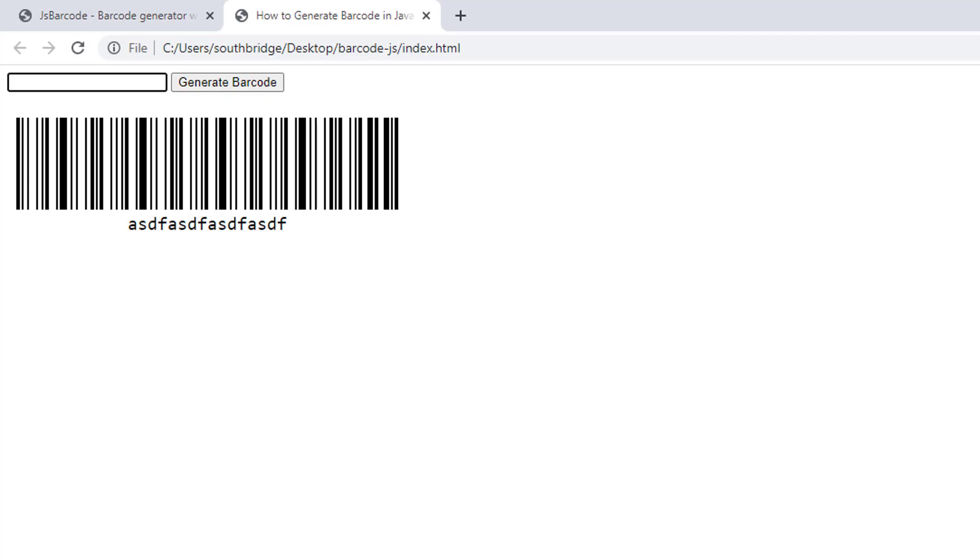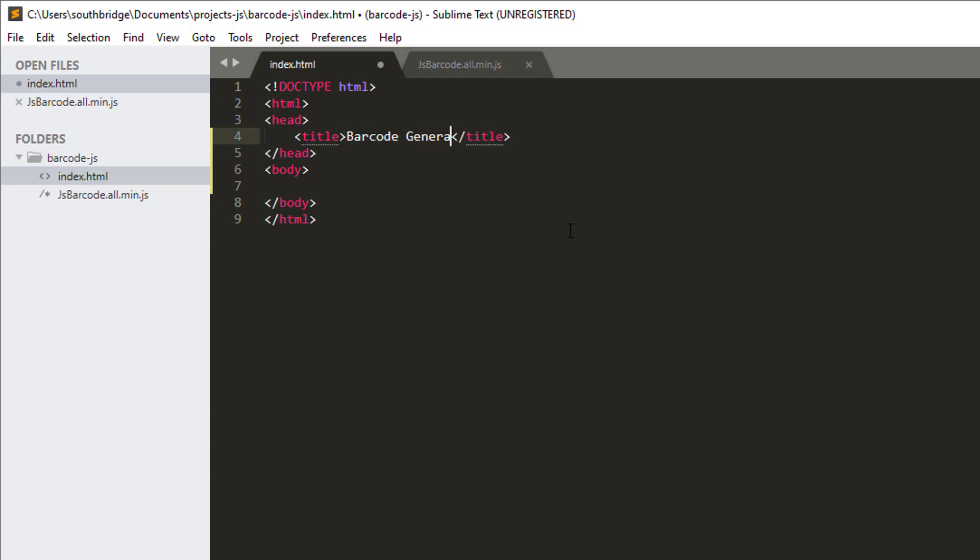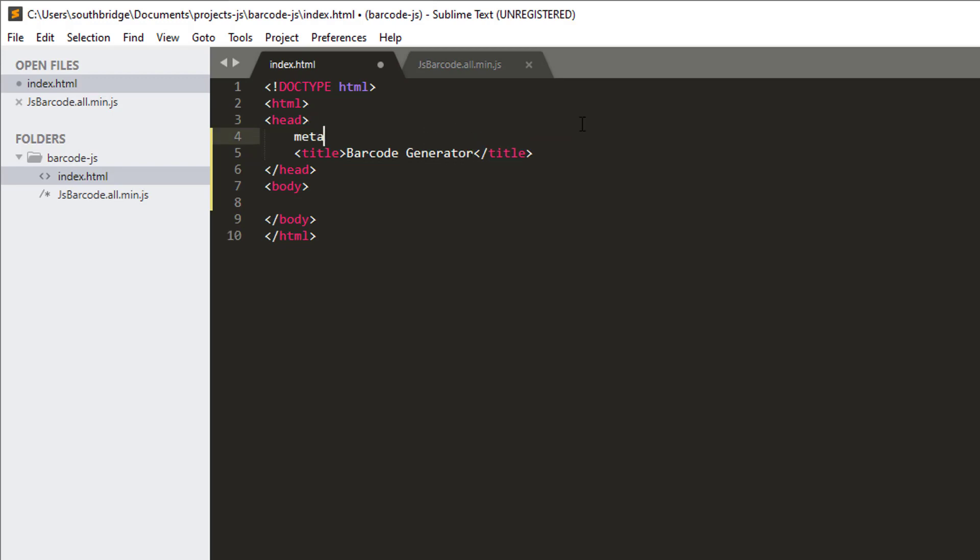So now, let's begin to code. I have an HTML file named index.html. I will put a title, barcode generator. And then, let us use the meta HTML tag and set the charset into UTF-8. I will explain later why this is necessary.